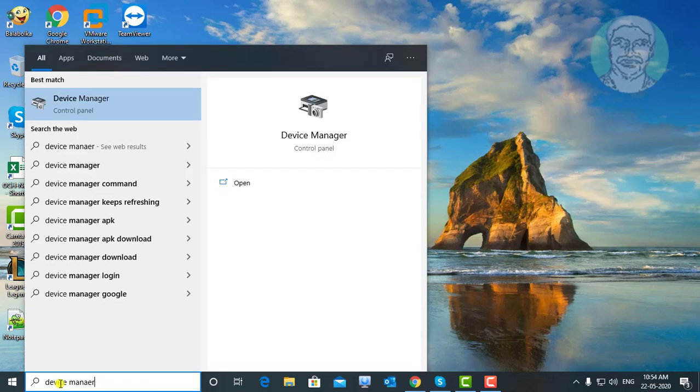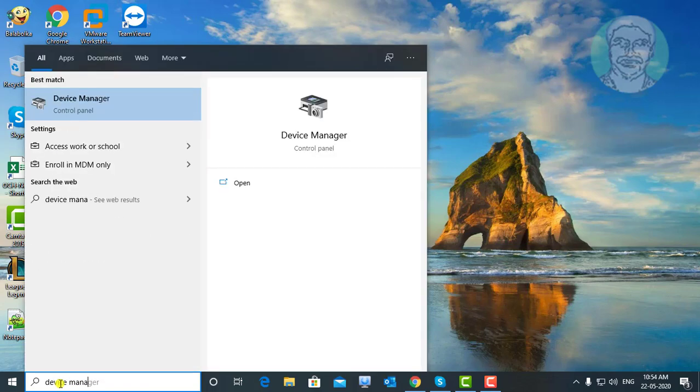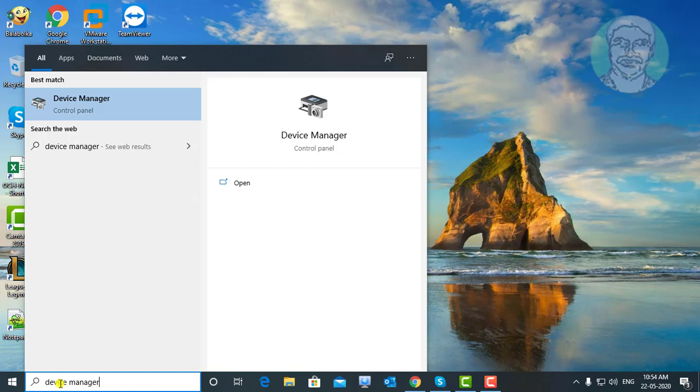First step is type device manager. Click device manager.